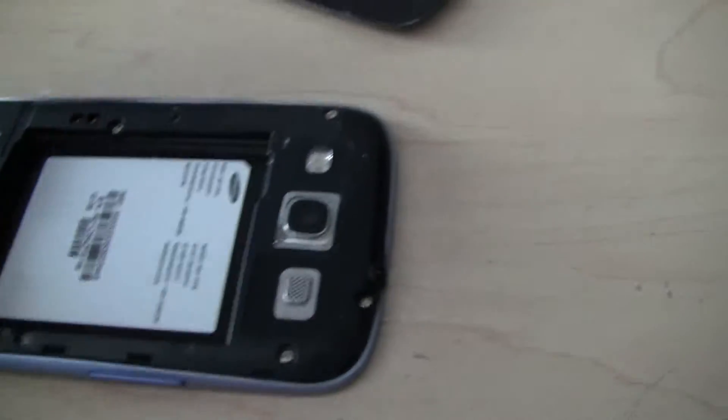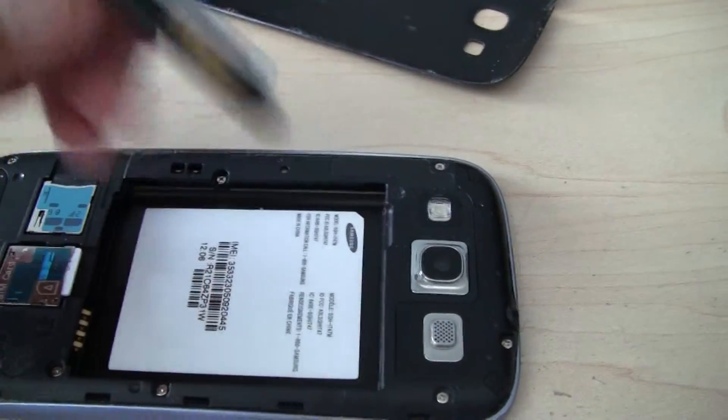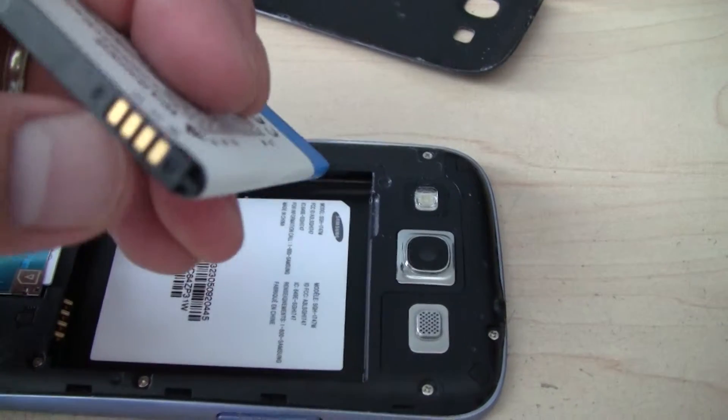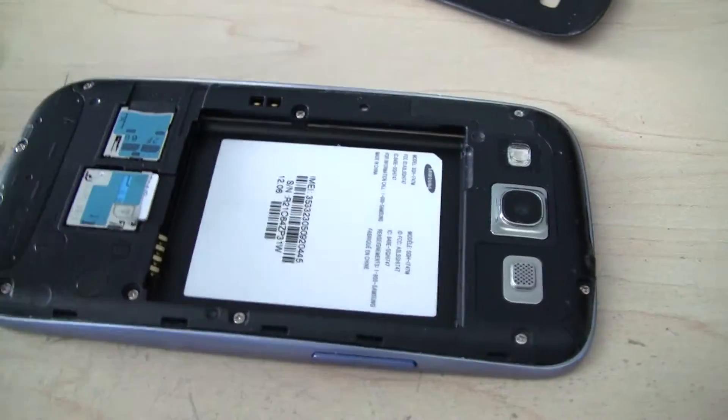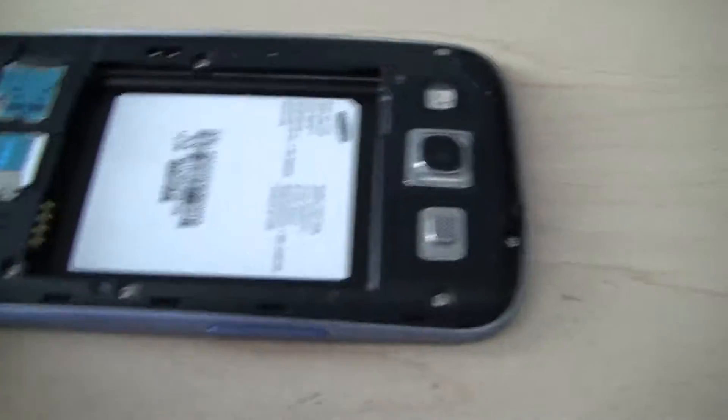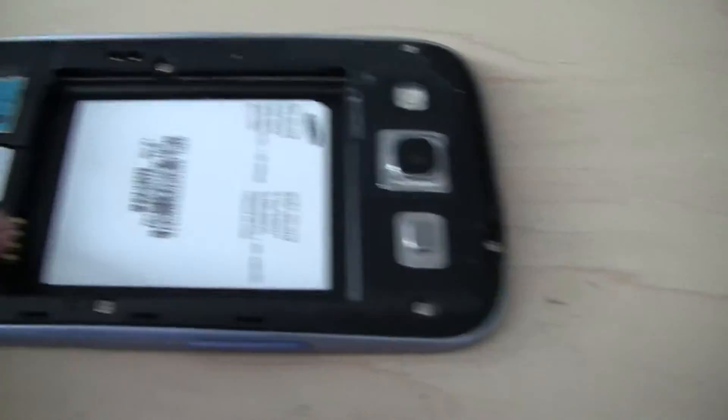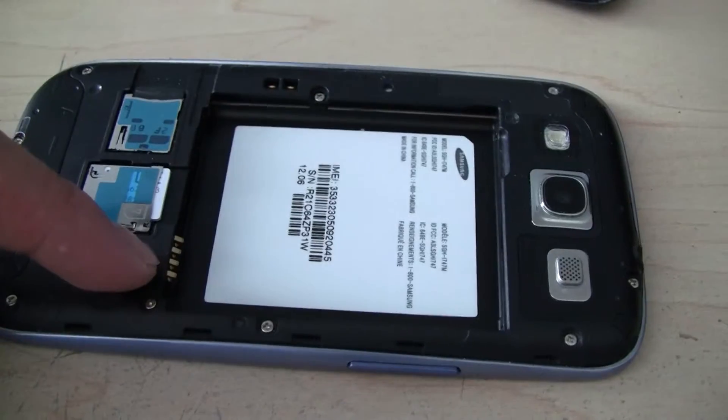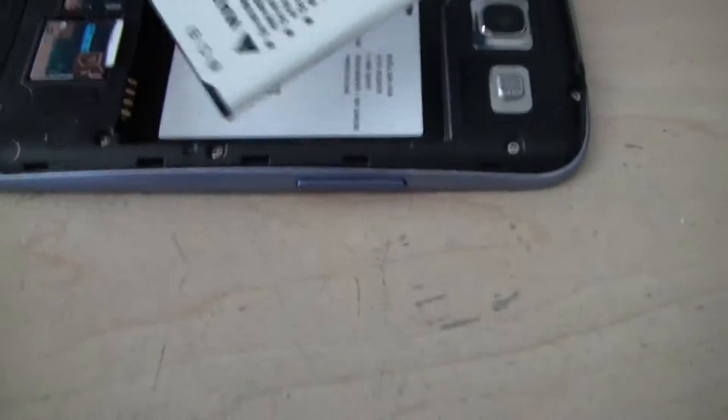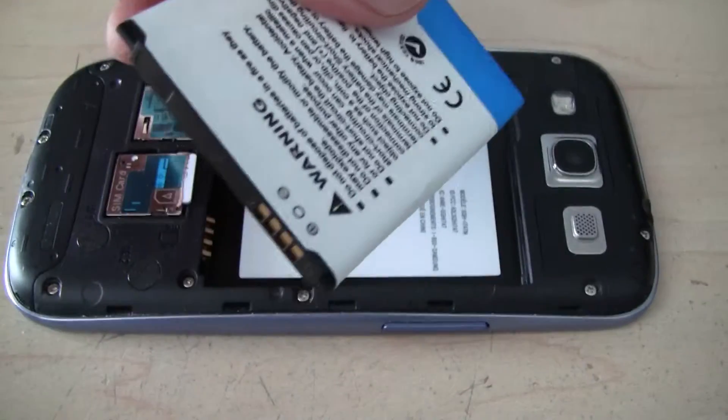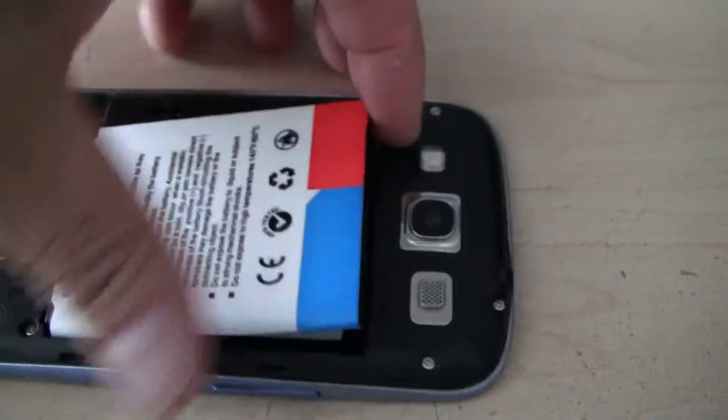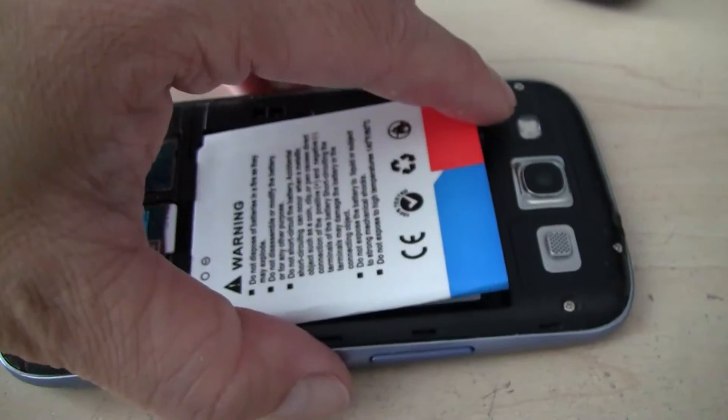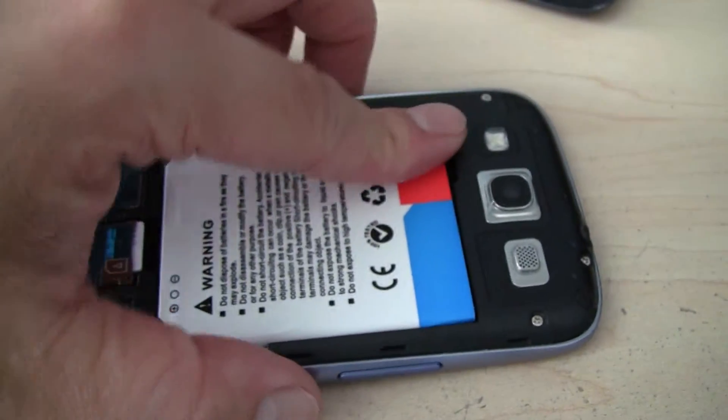So you want to match the metal contacts here with this contact here. So basically, insert this way and put it down.